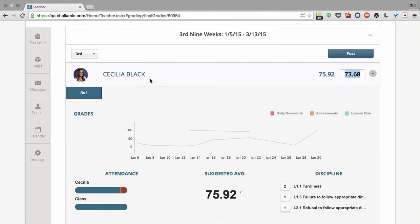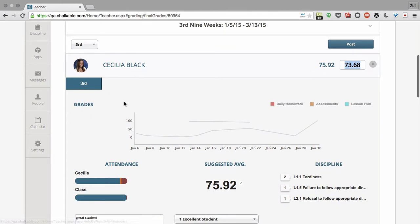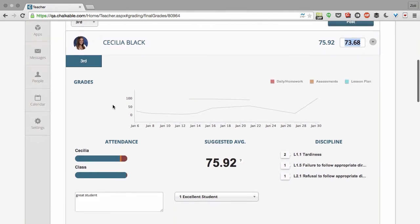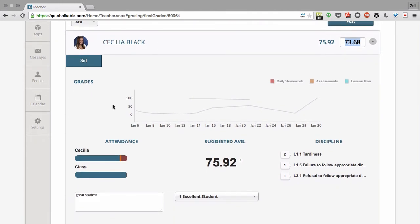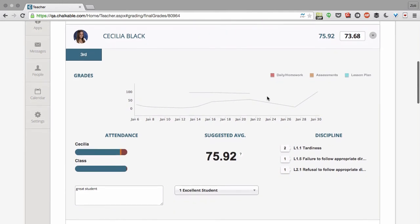Cecilia has a suggested average of 75.92. We show Cecilia's performance over the last semester.